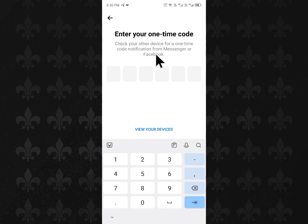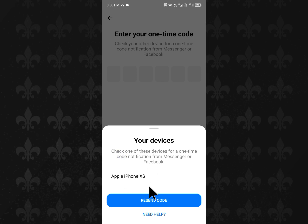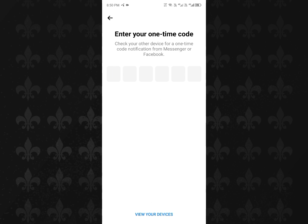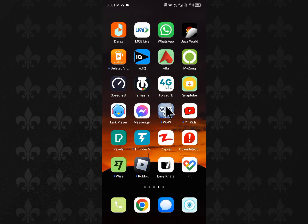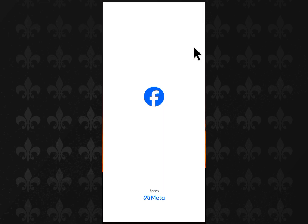The code has been sent to your Facebook notification. Here is the option 'View your devices.' As you can see, if you are using an Apple iPhone, you have to open that phone — or if you're using another device, open that device and open the Facebook app on it.